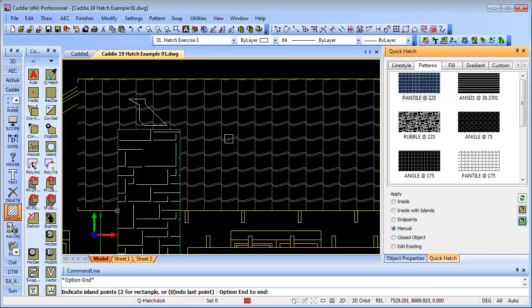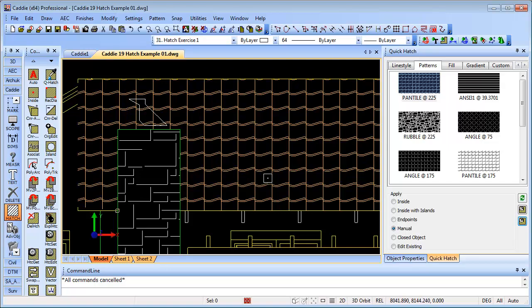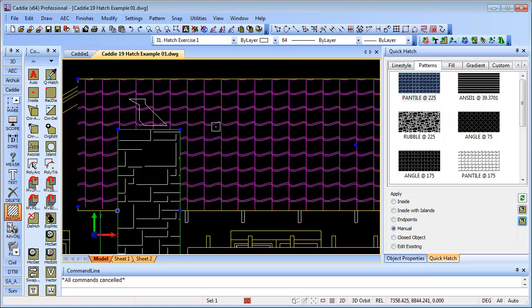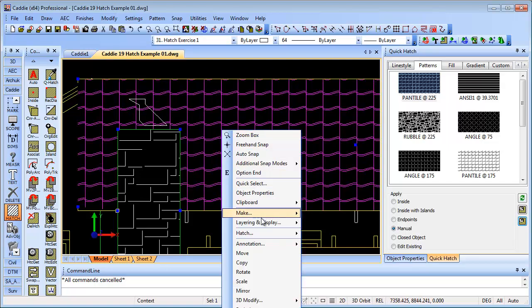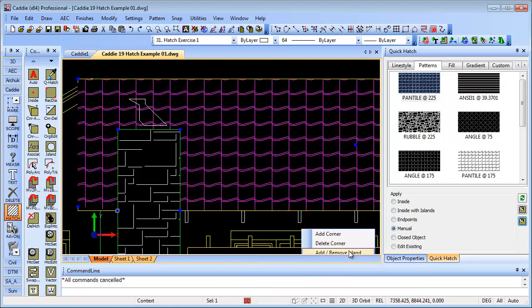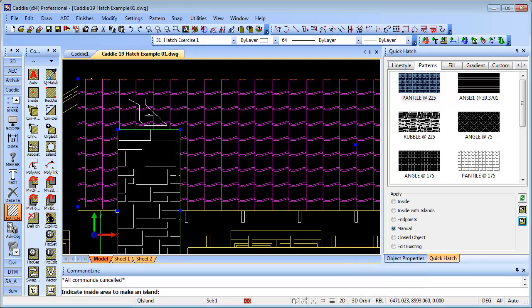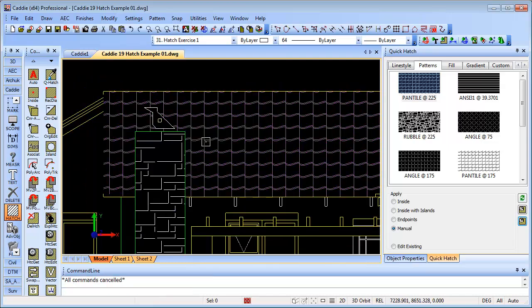Then if we're wanting to take away our little cowl here, we could select the hatch, right click, and then we'll add an island. We'll do it by an inside trace, click inside there, and there's our hatching done.